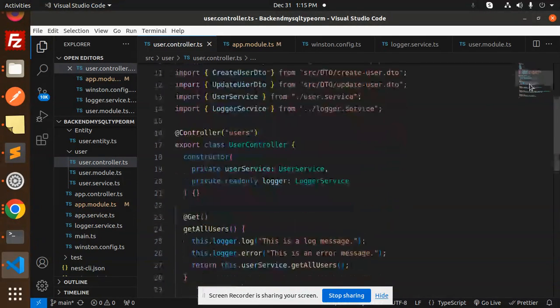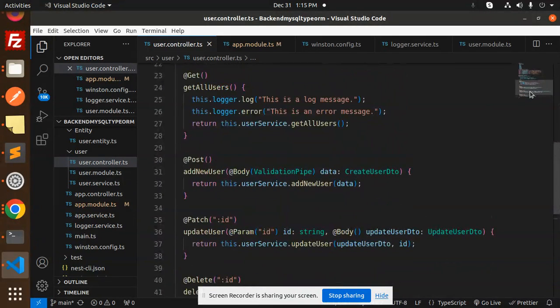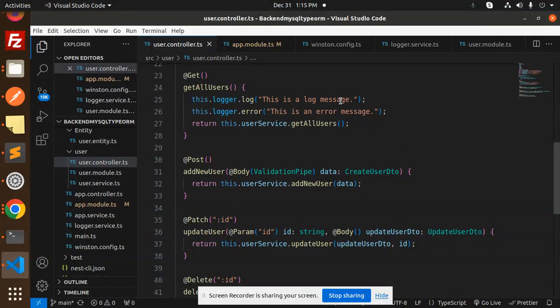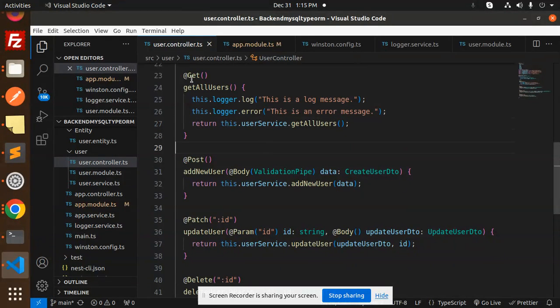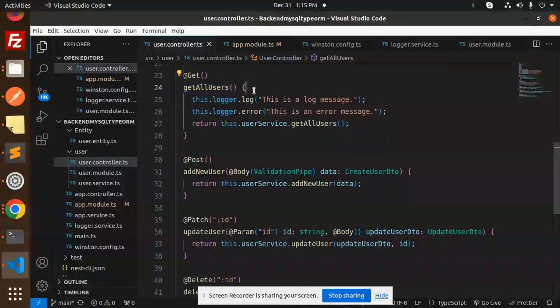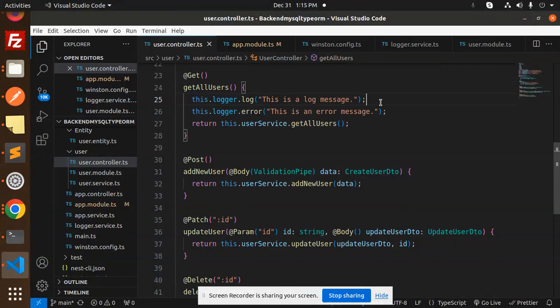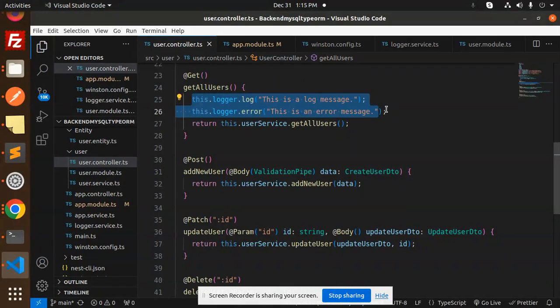If I go to the controller, I've added this.logger.log with 'this is the message' - whatever you want to print, you can write here. When I use the get all users endpoint and hit this API, you'll see the logger output appear.